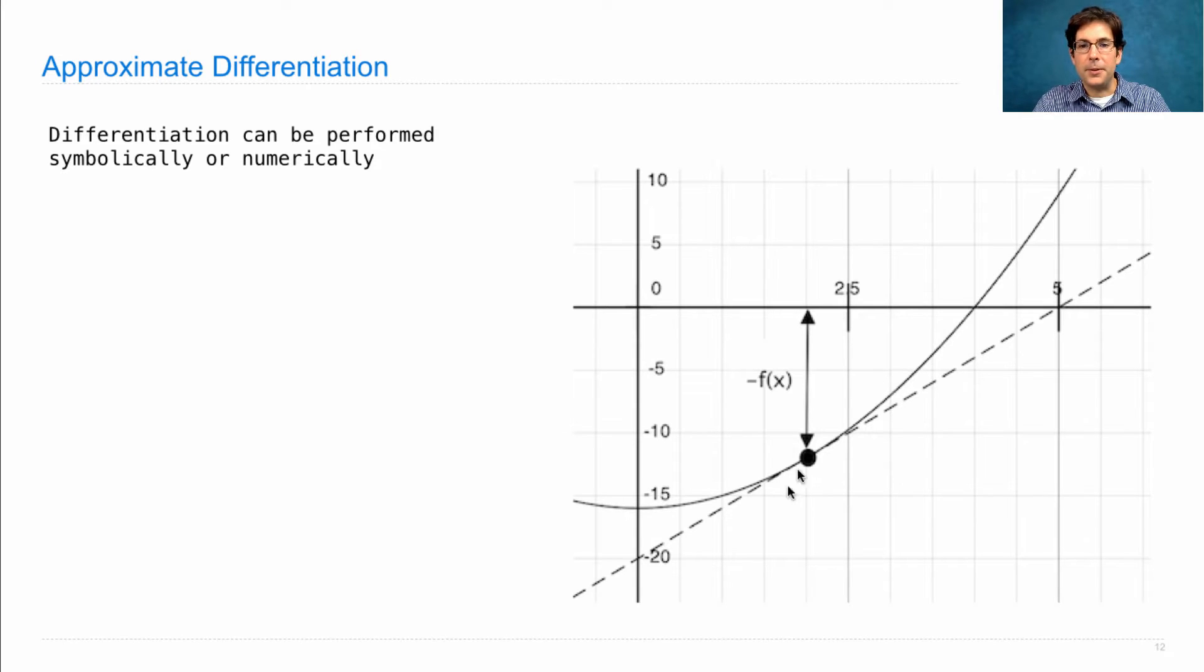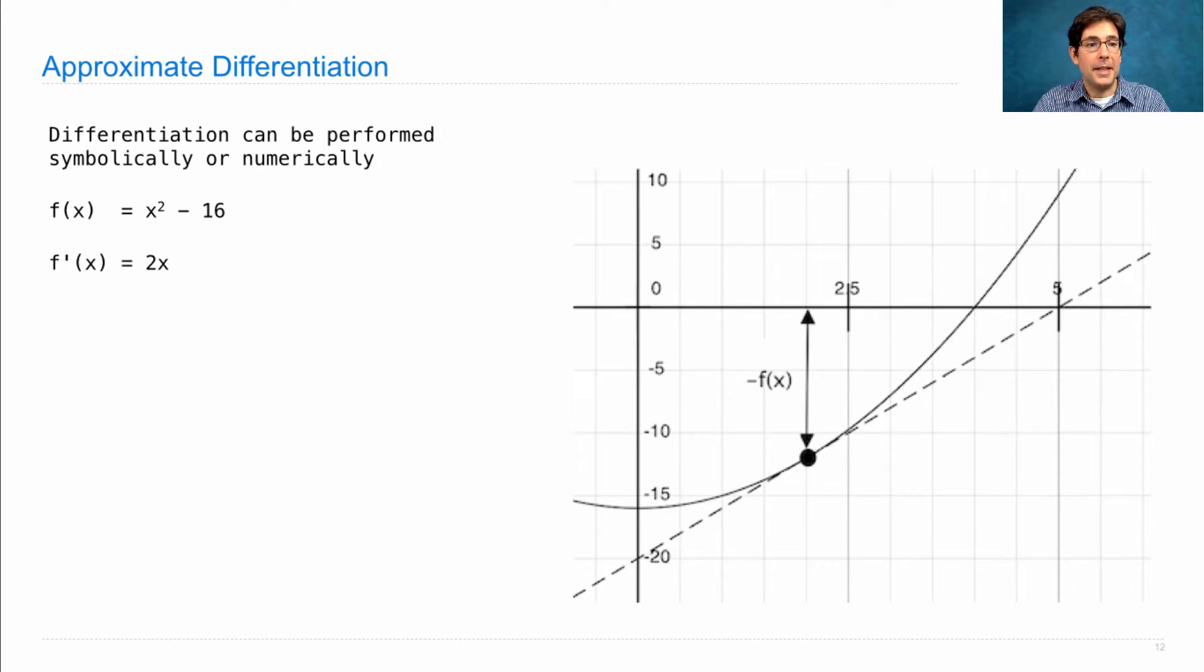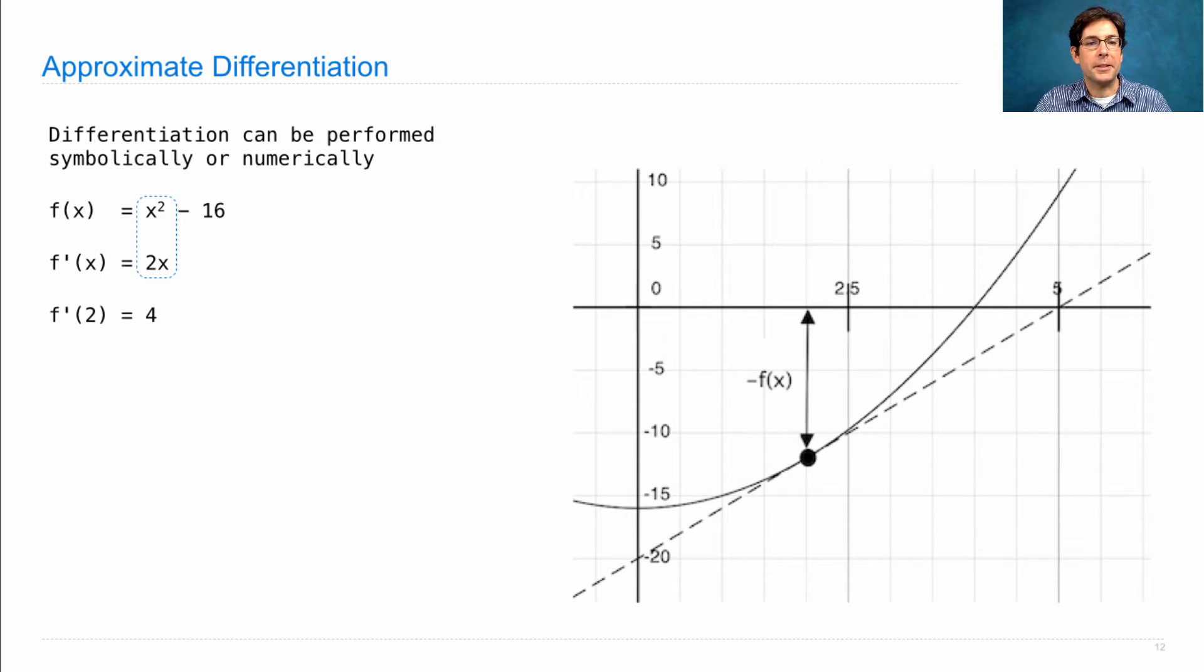So, at this point, too, the derivative is 4. In math, x squared minus 16, f prime of x is 2x, f prime of 2 is 4. And that's the symbolic differentiation part, is the relationship between those two expressions.